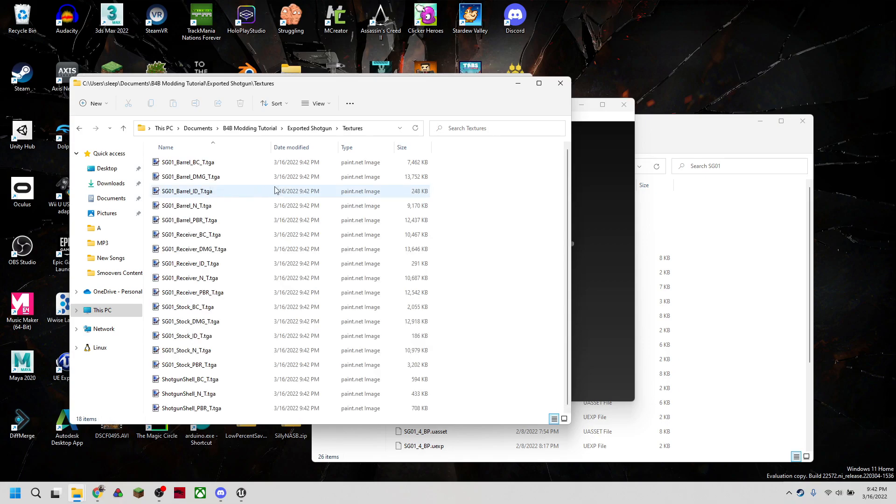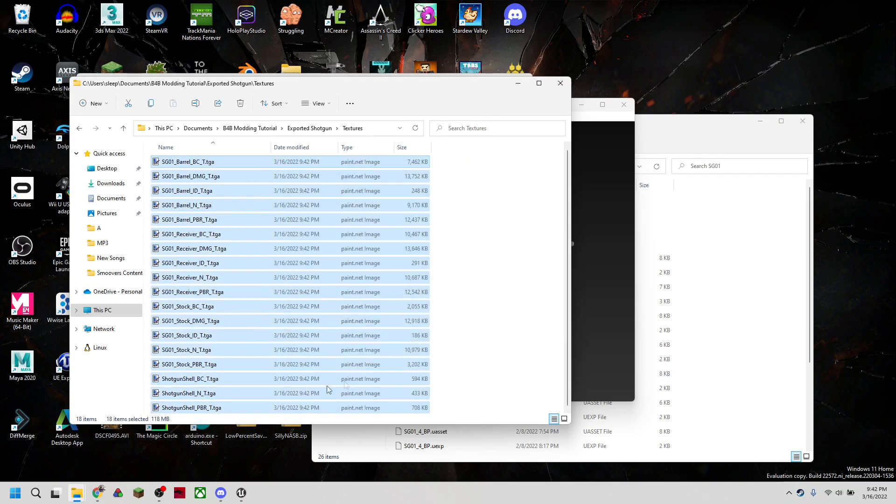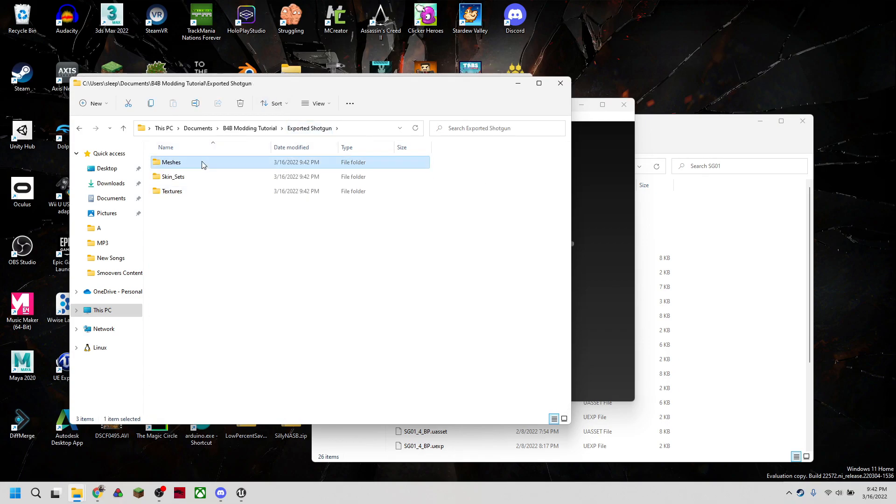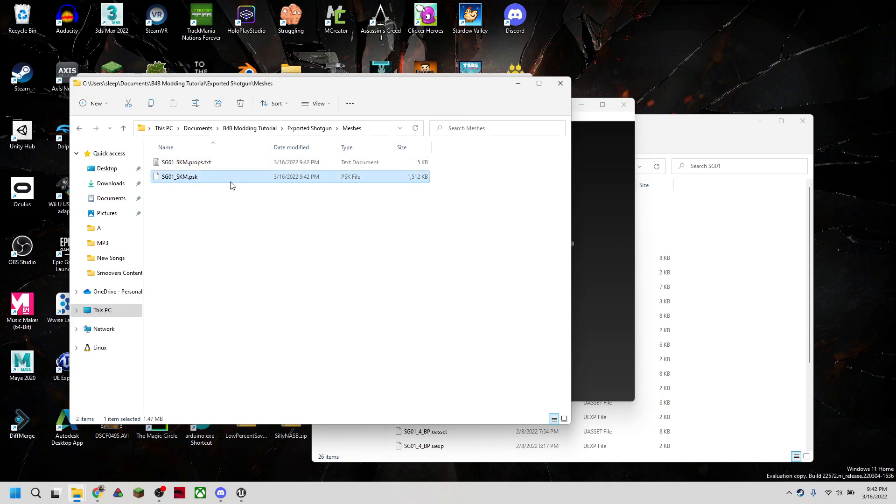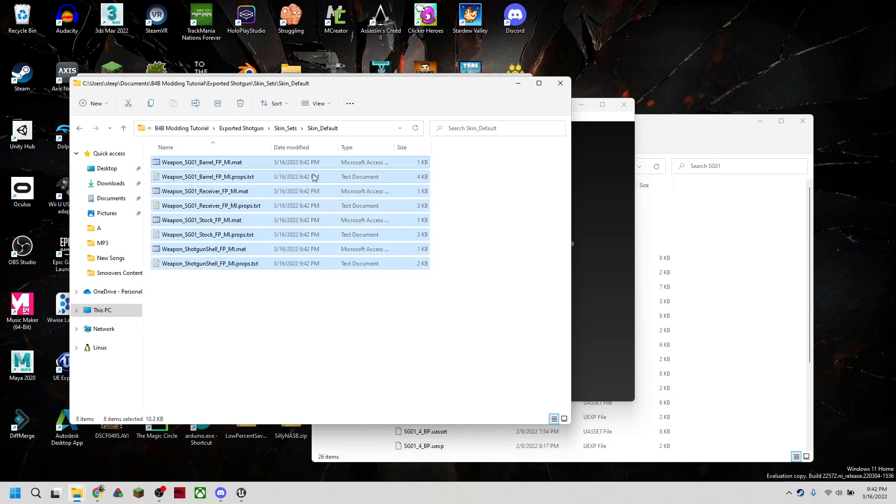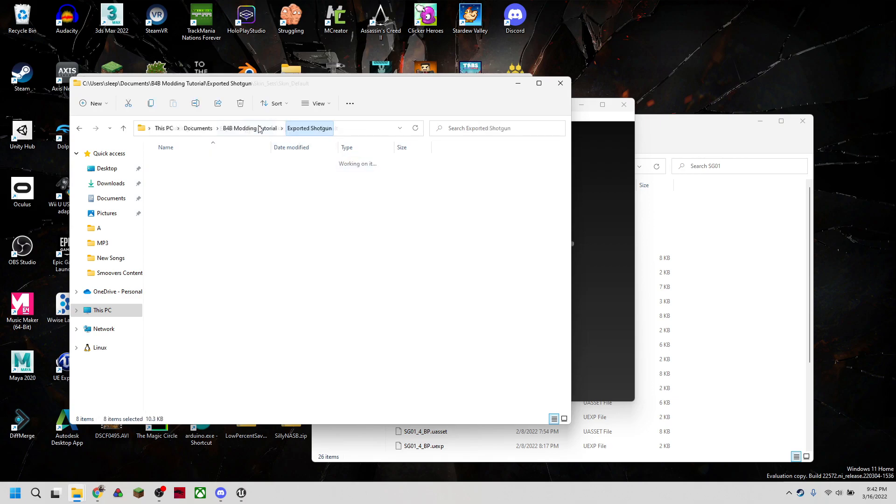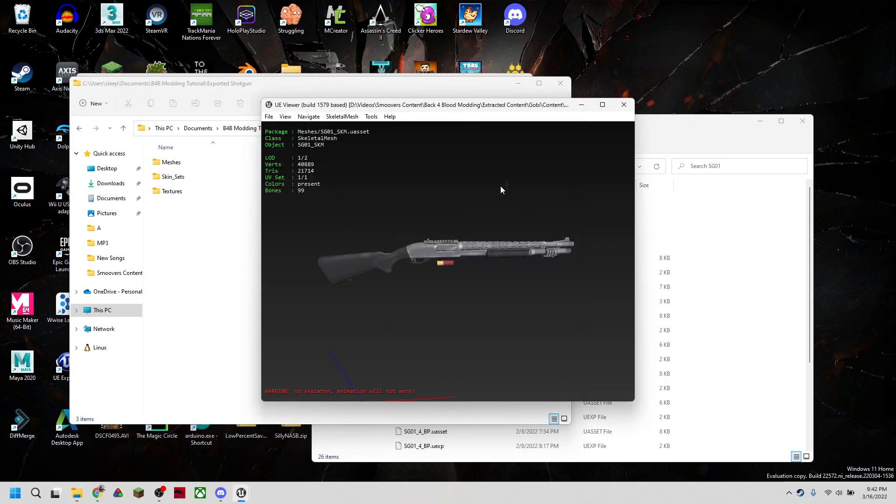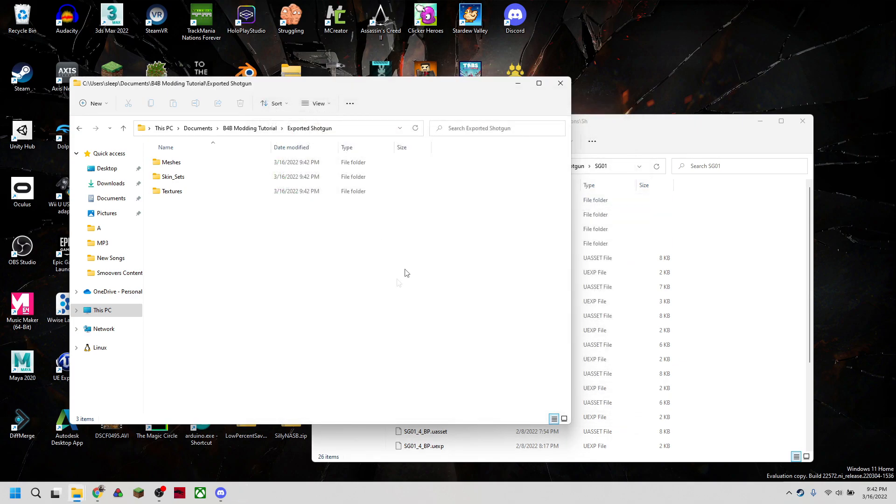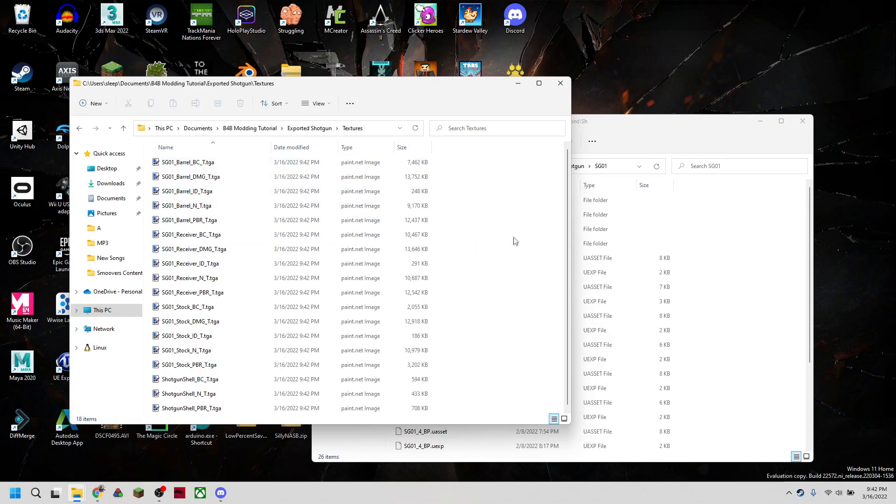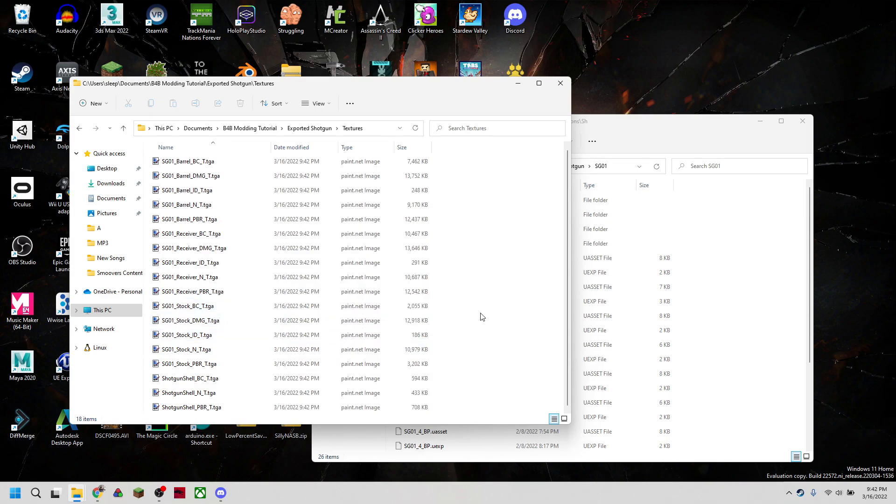And now what we're going to get is all the textures for the shotgun. We're going to get the mesh of the shotgun in a .psk form. And we're going to get the materials for the shotgun. So we can now close out U-model and just look at the textures themselves.